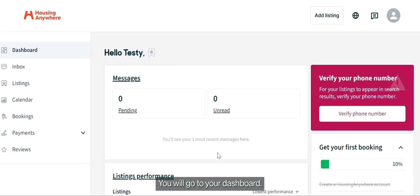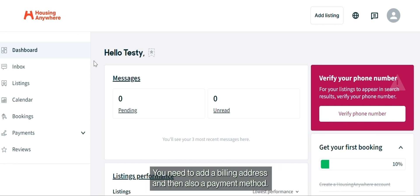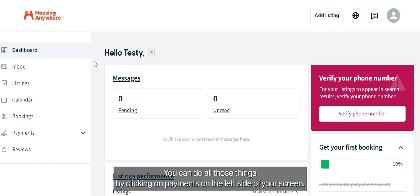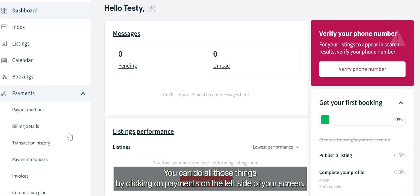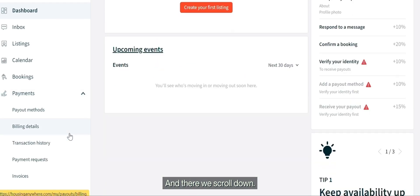First, we start with logging in — you will go to your dashboard. We need to do a couple of things first: you need to verify your identity, you need to add a billing address, and also a payment method. You can do all those things by clicking on Payments on the left side of your screen.